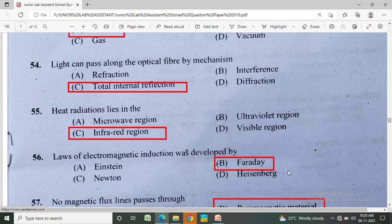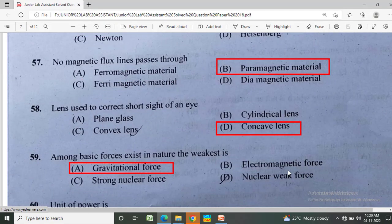The law of electromagnetic induction was developed by? Option A: Einstein, Option B: Faraday, Option C: Newton, Option D: Heinsberg. The correct answer is Option B, Faraday.